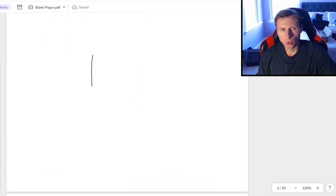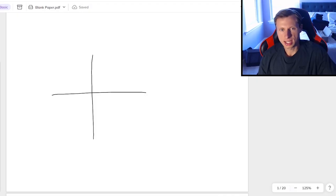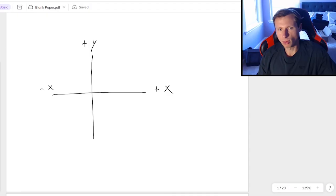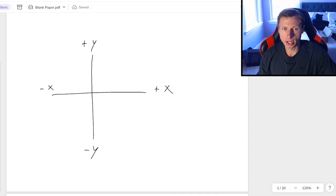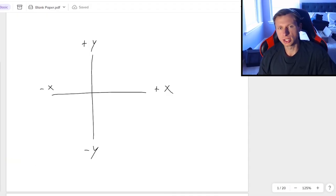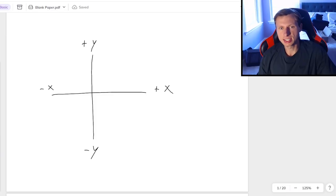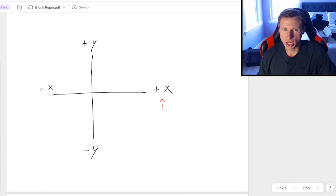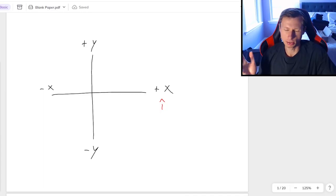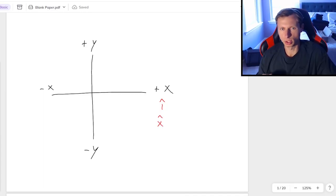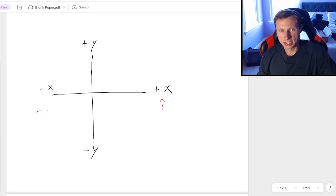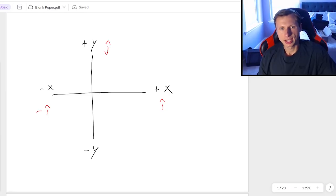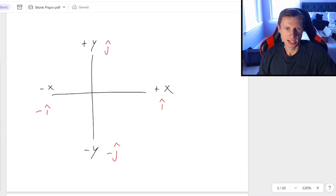We have a normal coordinate axis, as you know. We have the positive x-direction, negative x-direction, positive y-direction, and negative y-direction. We're basically just going to change the name of these. Instead of positive x, that's going to be i-hat or x-hat. Over on the left is negative i-hat, up at y is j-hat, and at negative y is negative j-hat.